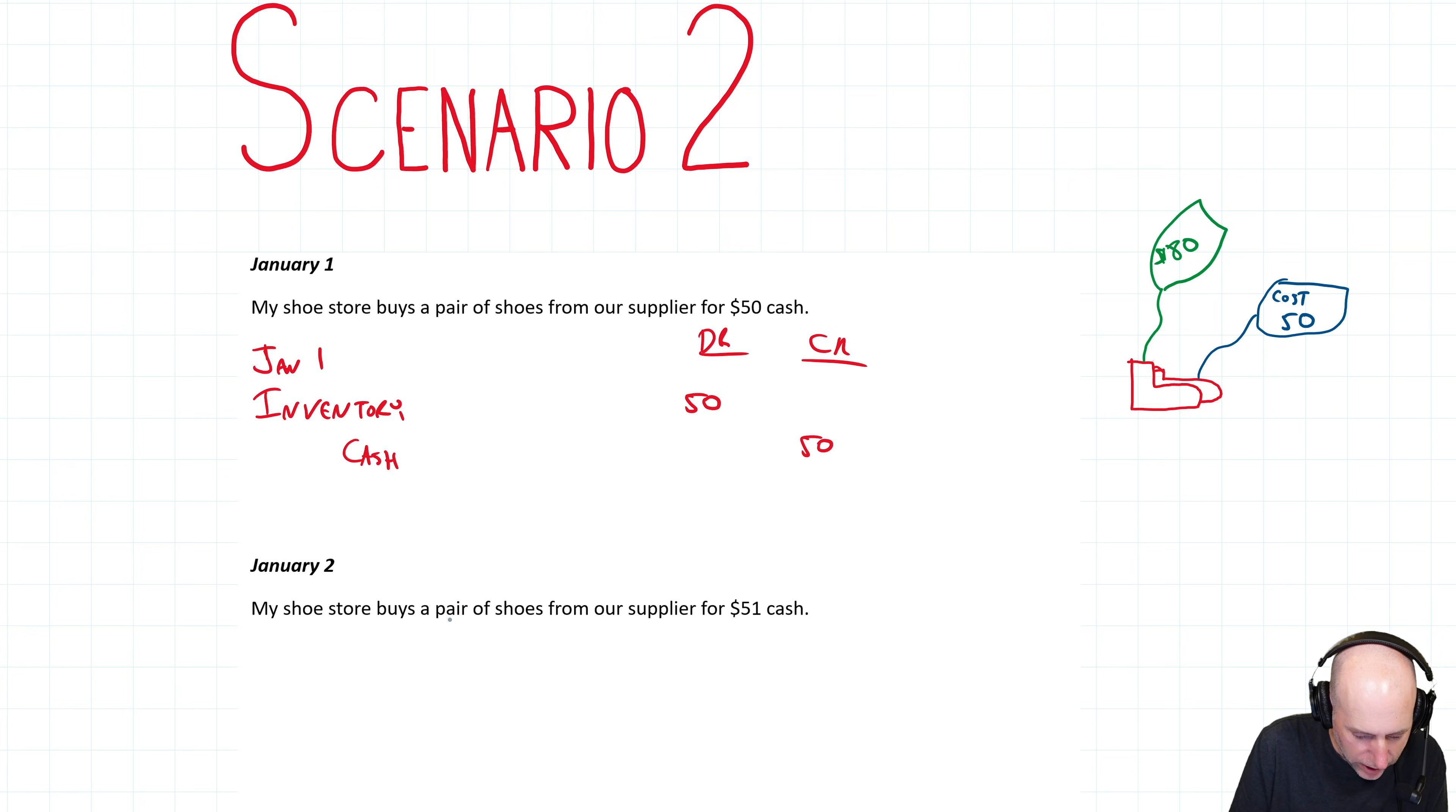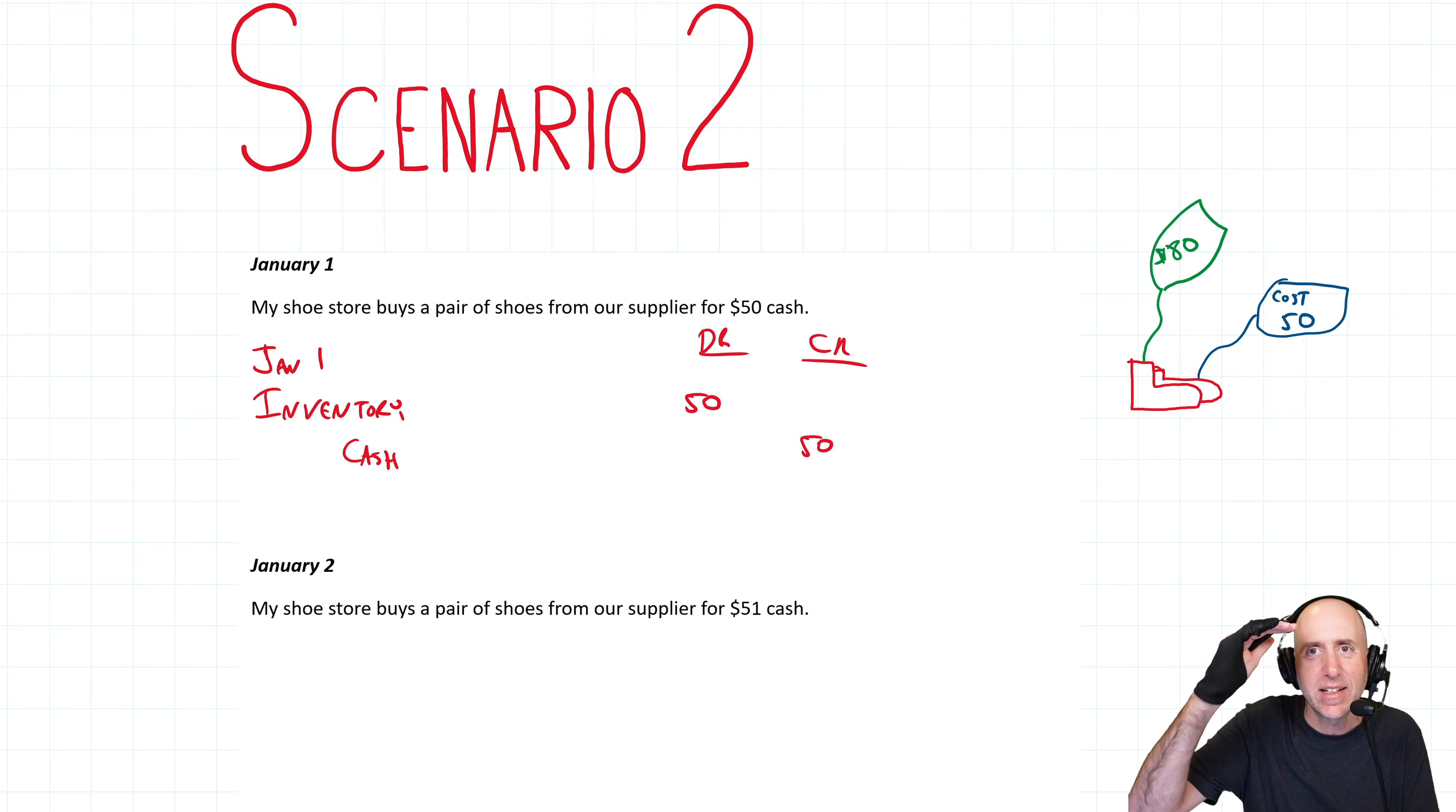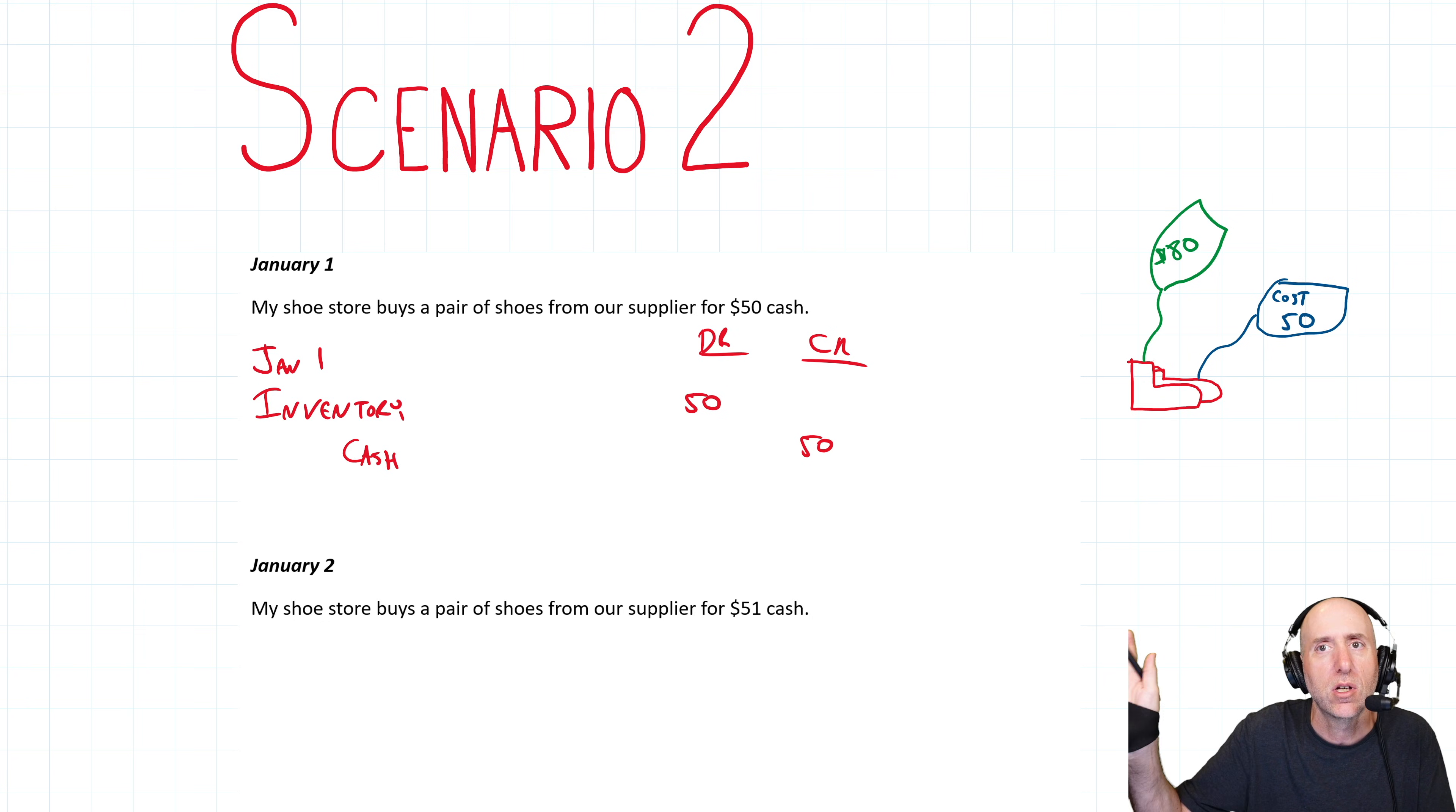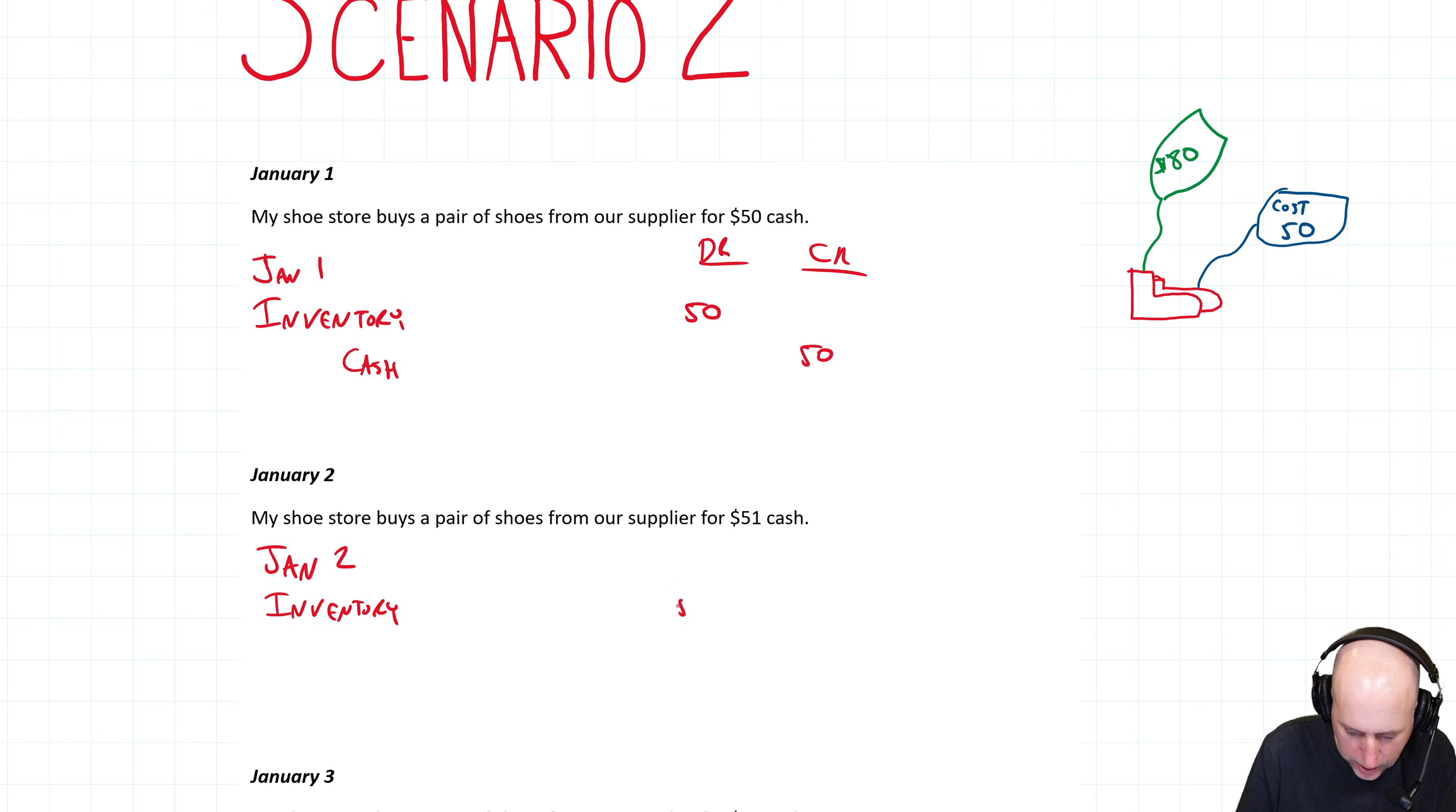My shoe store buys a second pair of shoes from an outside supplier for $51 cash. Let's assume this is an exact same pair of shoes, the exact same model, exact same size, exact same everything, but the supplier goes, hey, my costs are going up. There's inflation. It's going to cost you $51. We go, well, we're selling it for 80. We'll eat it. We just buy the inventory. And again, our plan is to price this for 80 bucks.